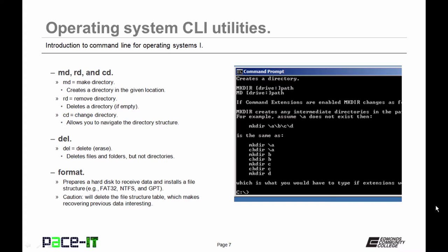Now let's move on to DEL. DEL stands for Delete. That erases things. DEL can delete files and folders, but not directories.